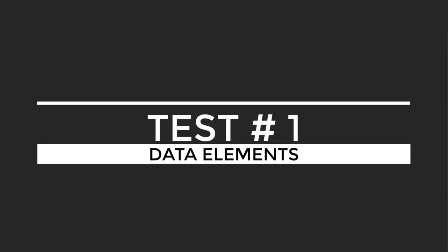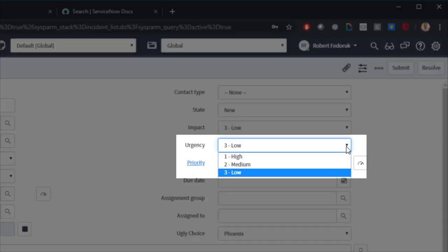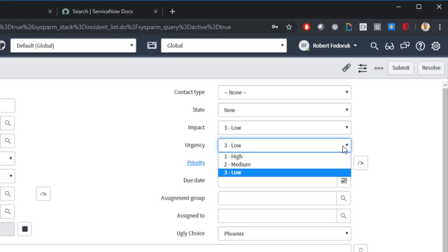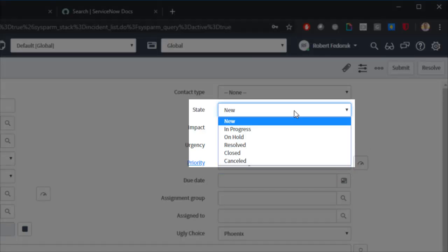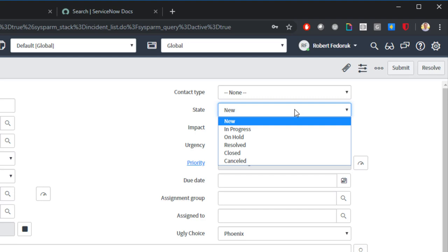Data elements. Do you need more than one element to describe the selection? Let's look at urgency. Do I need to know anything about urgency besides its name? Do I need to know anything about state besides its name? I'd argue that the only thing I care about in these choices is the name of the choice itself.